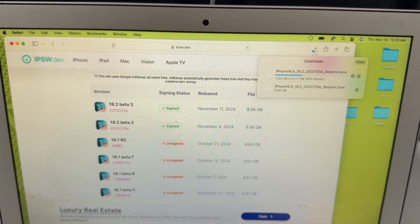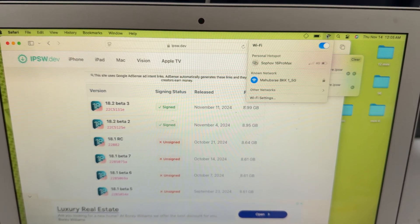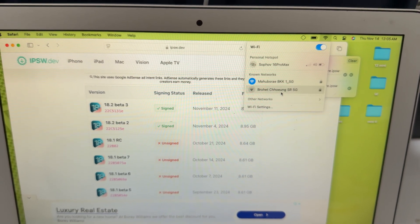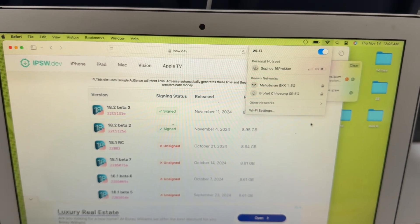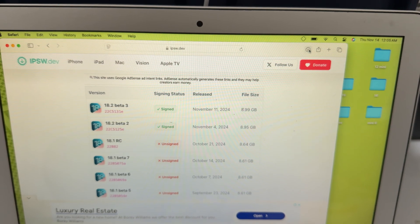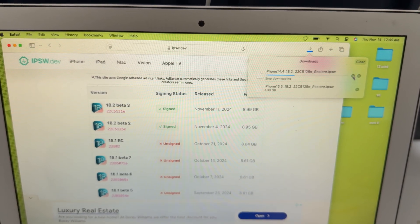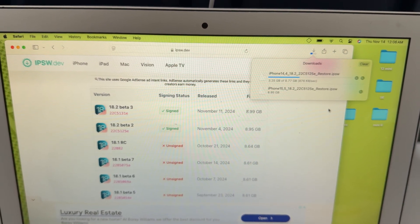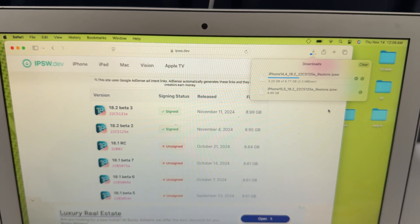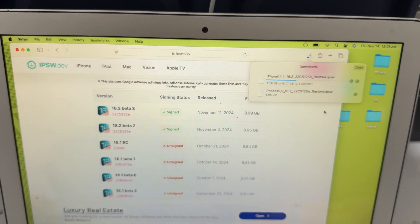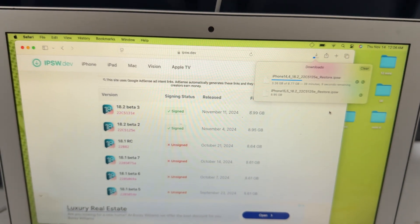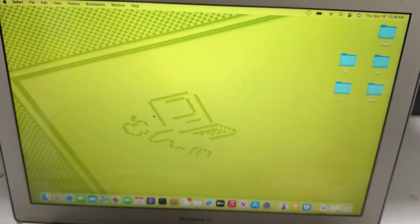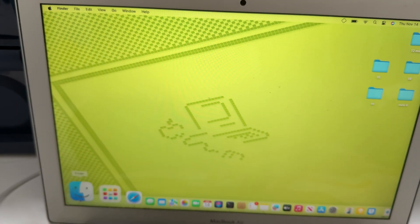Let's switch to the faster Wi-Fi — this one is faster. Up to 2 megabytes per second — that's the top speed here. I already downloaded it, so let's go.